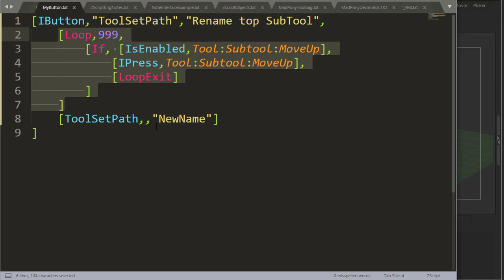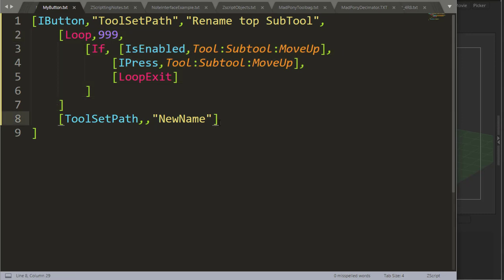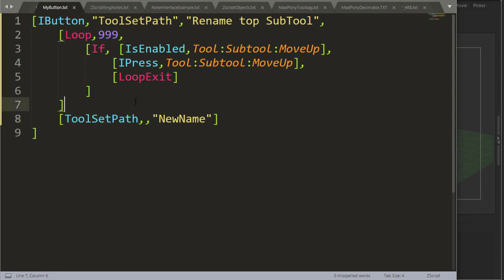Following up on the previous video, we know that we need to place a subtool all the way to the top in order to rename it using ToolSetPath. A way we can do that is by making a huge loop, 999 or bigger, depending on how many subtools you usually work with.